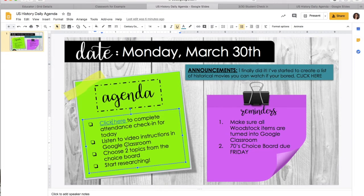Then I'm going to go see what my assignments are. I can see I need to go to Google Classroom and listen to the video instructions for today, then start going on my US history activity. The reminders include things like making sure you turn all the Woodstock items in. I've already graded that. World history kids, you guys can just ignore that — you'll have your own. This is just for US history students. You guys will have your own daily agenda, but it looks very similar to this.